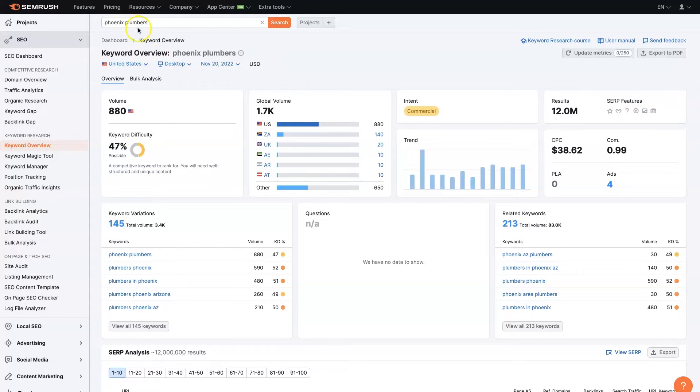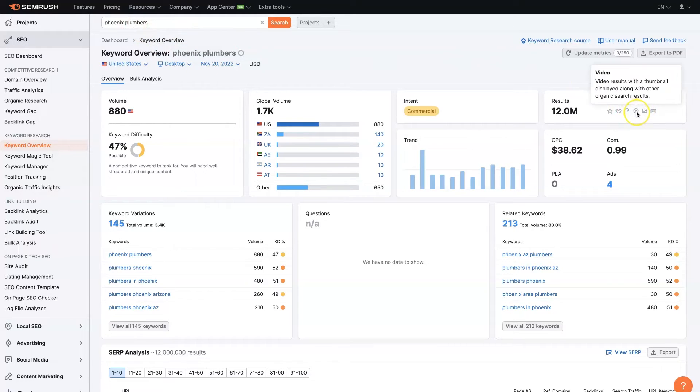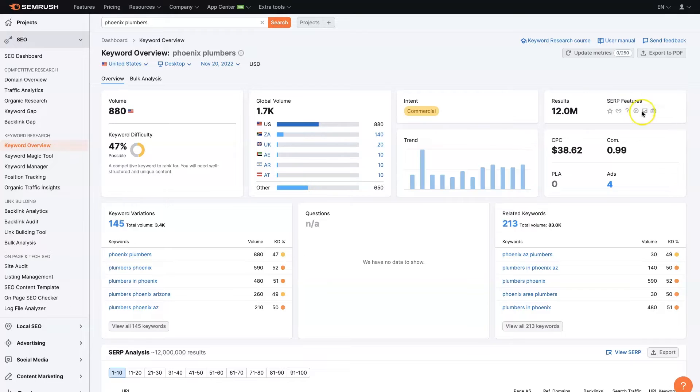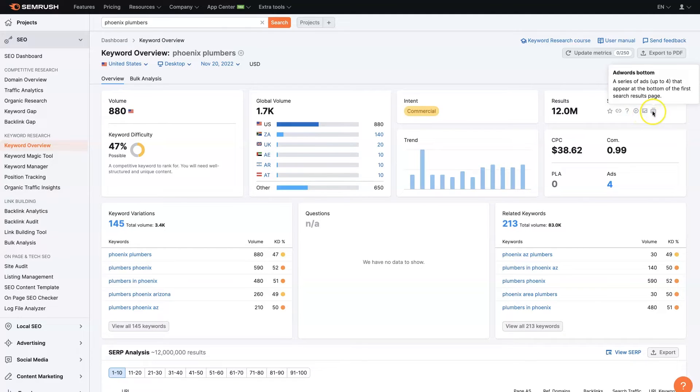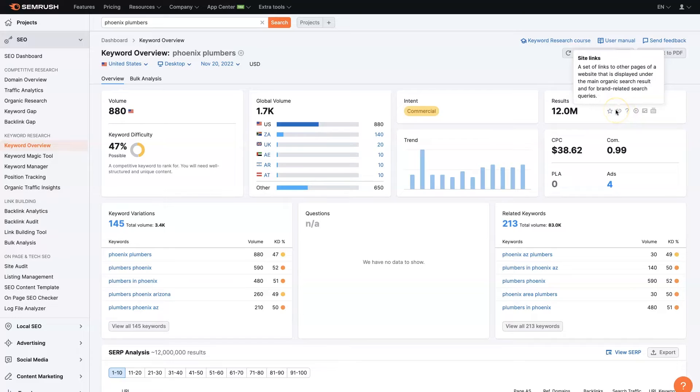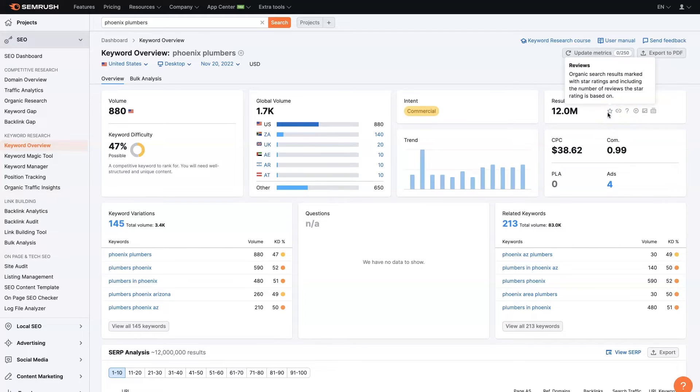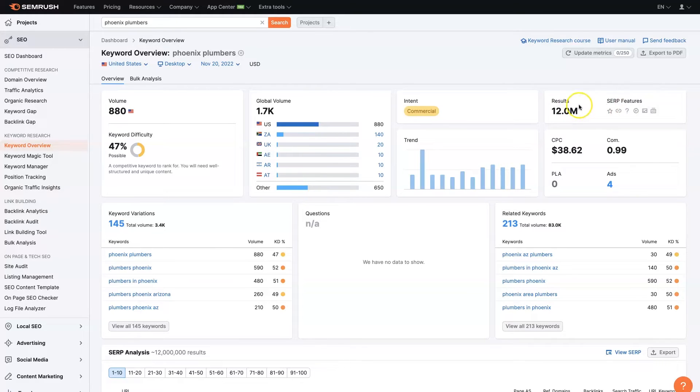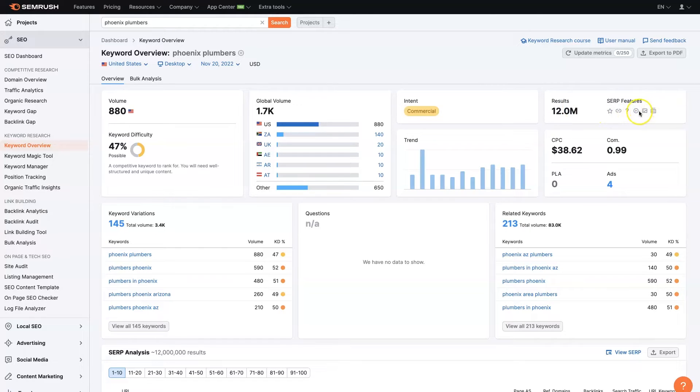So if we wanted to go after this term, we could actually target this term in a number of different ways. We could try to rank a video. It looks like there's videos with thumbnails that are showing up. We could try to get an image to show up. We could run some ads, get in the FAQs, get our website ranked. And there's even websites that have their star rating showing up. So if we wanted to show up for this term, it looks like we could get onto the first page of Google in a number of different ways.